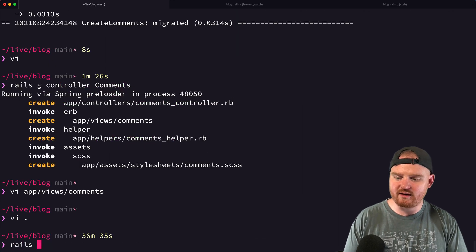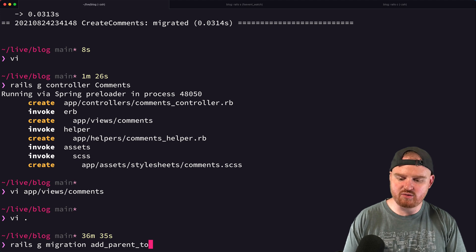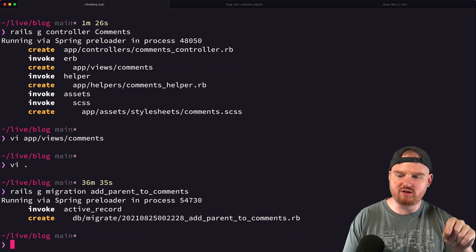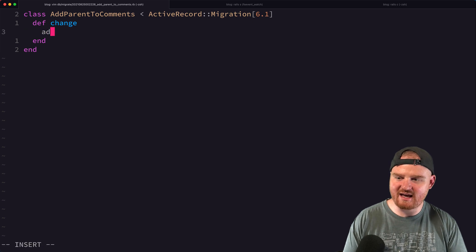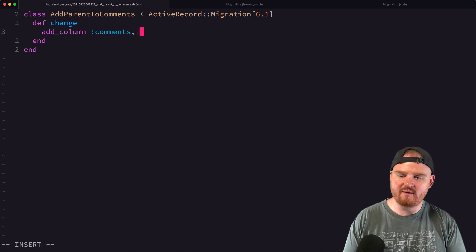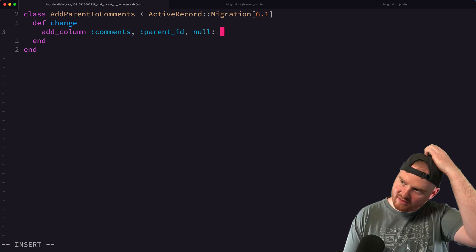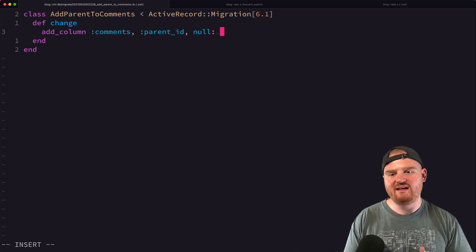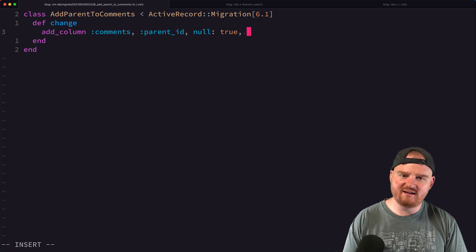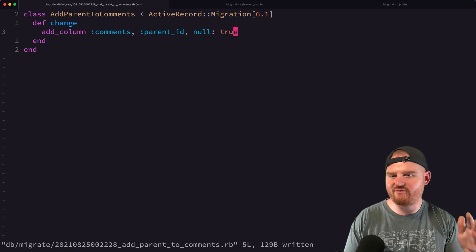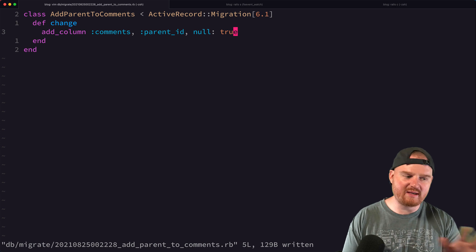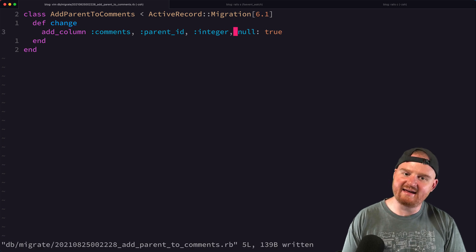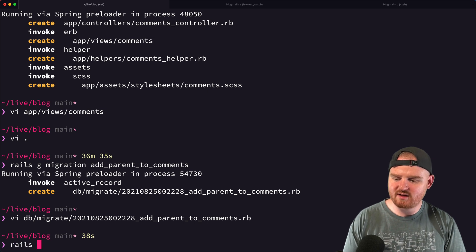We'll run rails g migration add_parent_to_comments. We're going to store the ID of the parent comment in a column called parent_id. We're going to add a column to comments called parent_id. If we think about whether or not this can be null — it must be nullable because when you have a comment at the very top level, it won't have a parent_id. We could enforce referential integrity and add foreign keys, but we'll keep it simple. We're adding a column called parent_id. It is an integer and it's nullable. Then rails db:migrate.